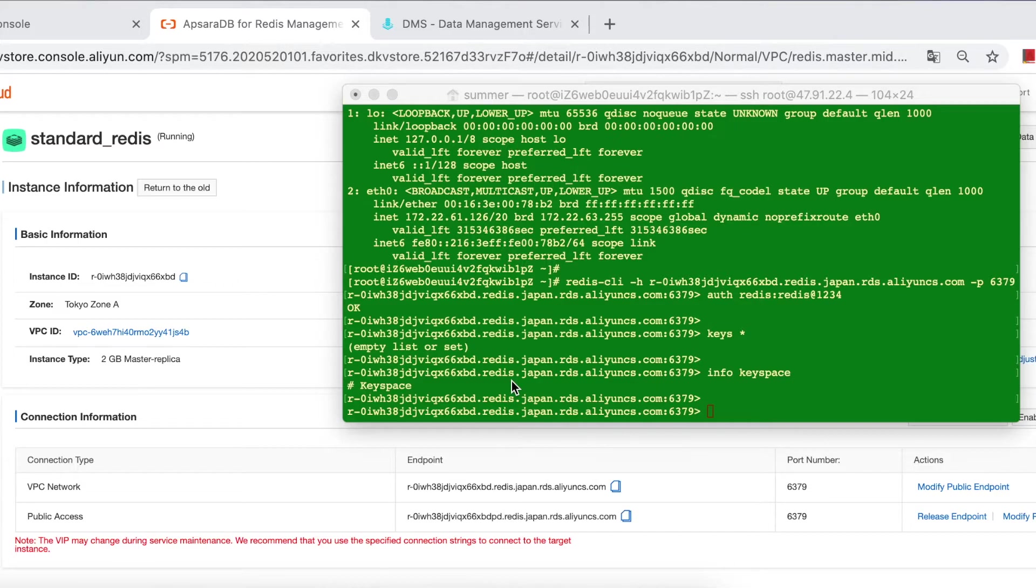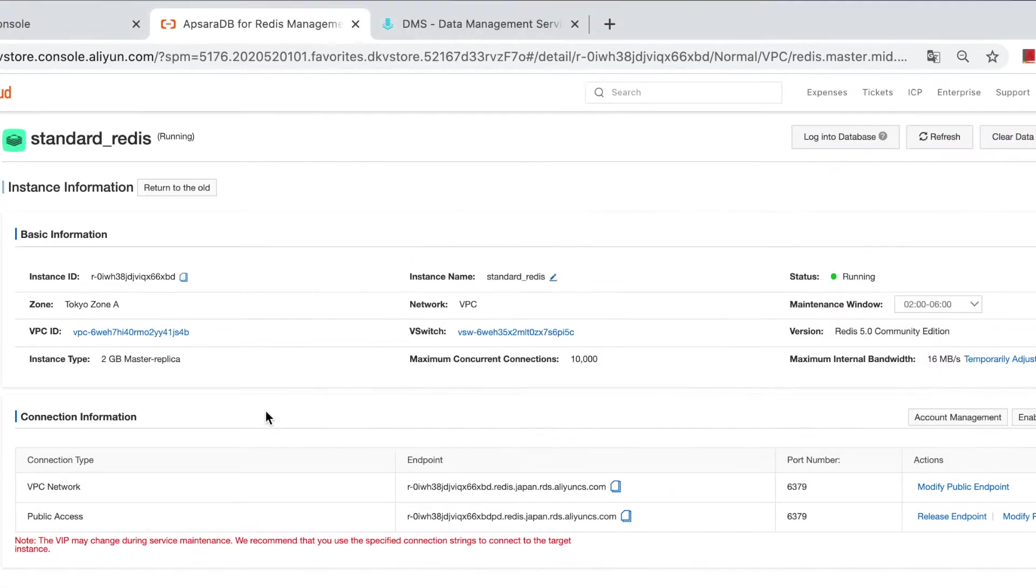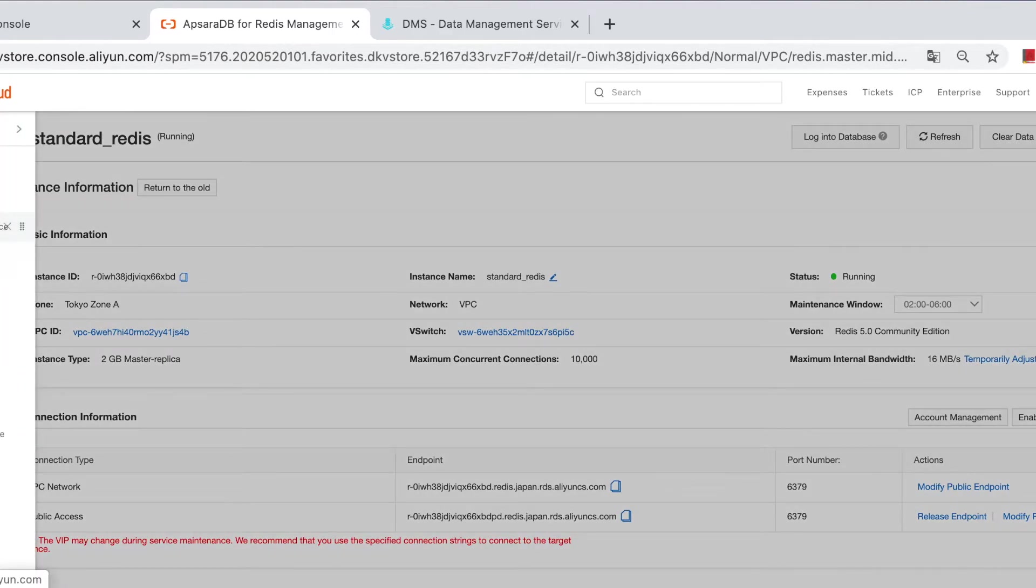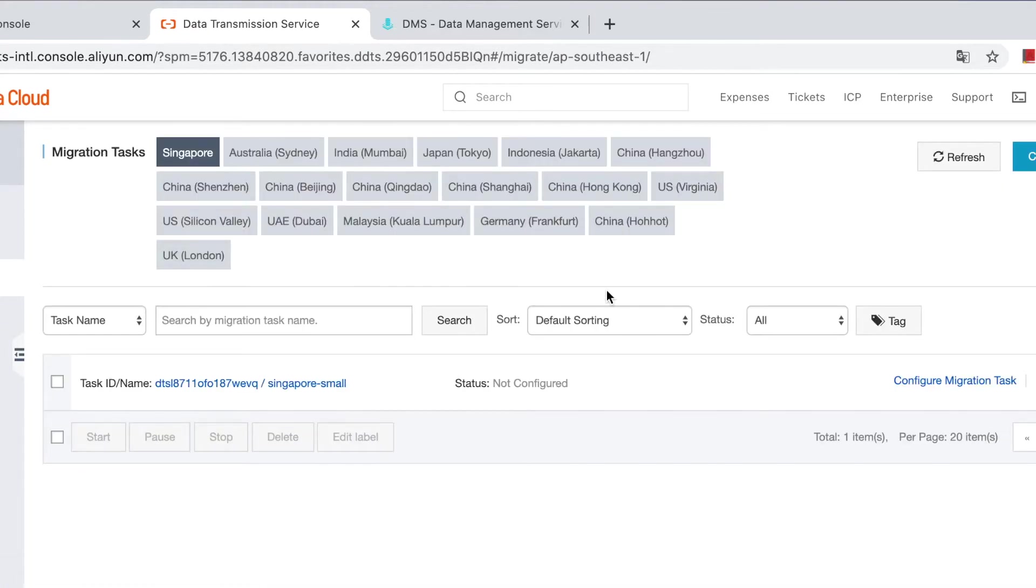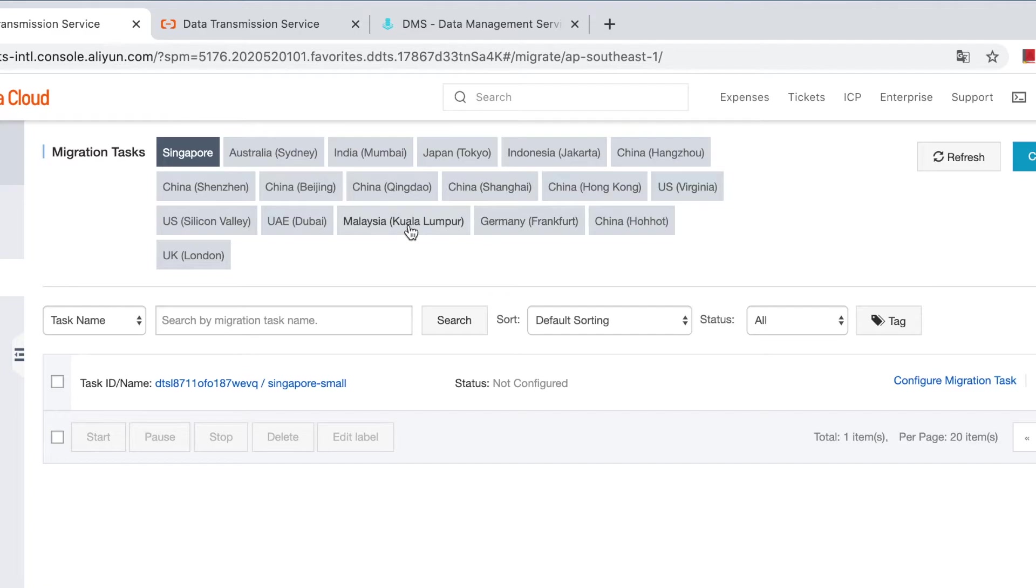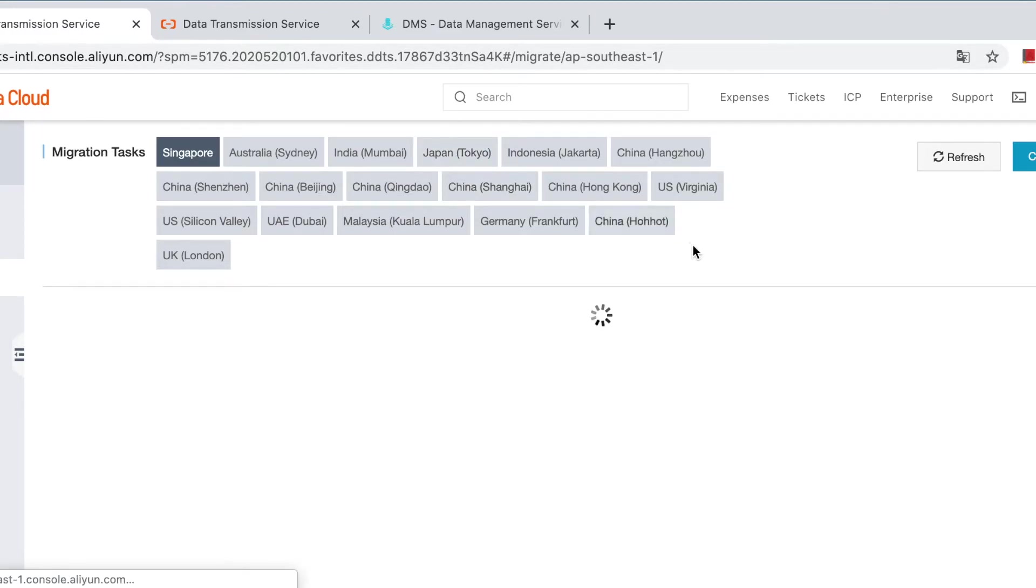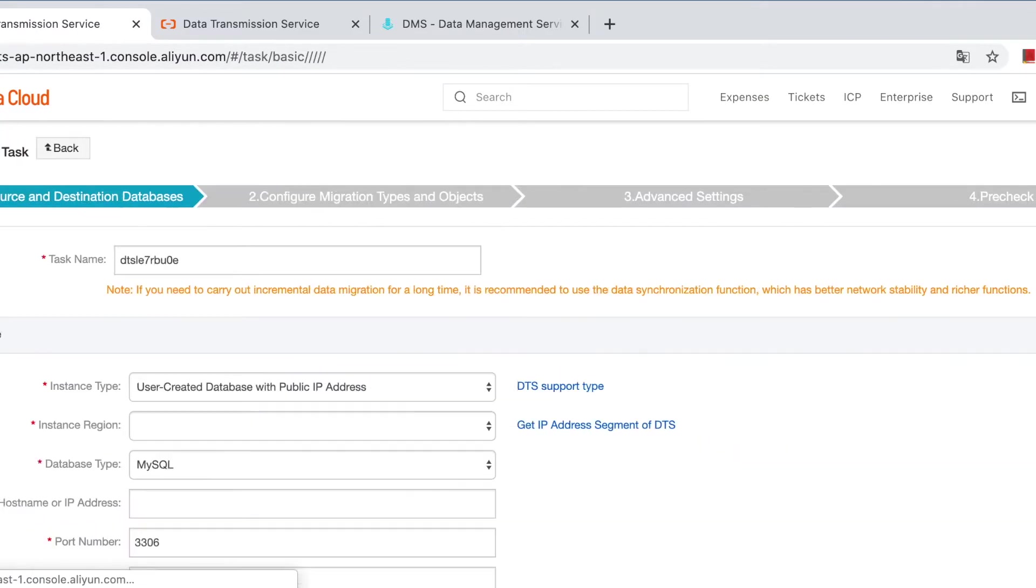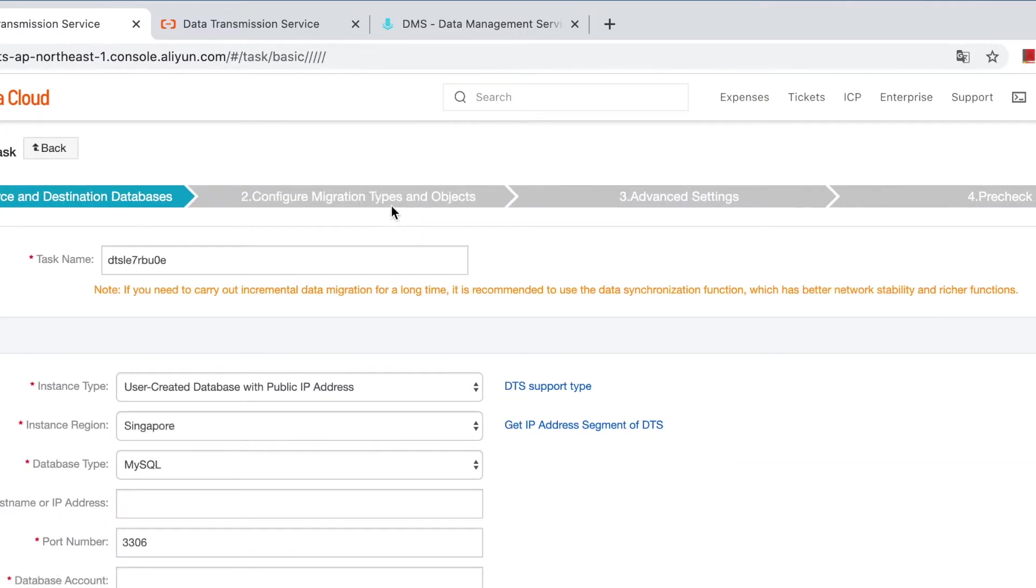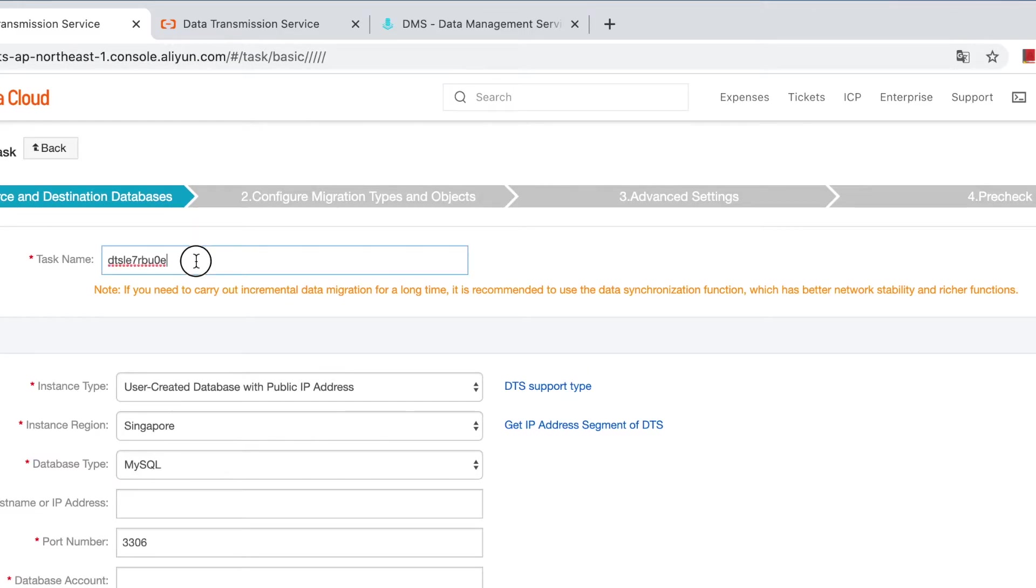Then go to DTS console and create migration task. Click DTS console, click data migration, and choose region for your target instance. In this case, our target redis is in Japan region, so we switch to Tokyo and click create migration task.